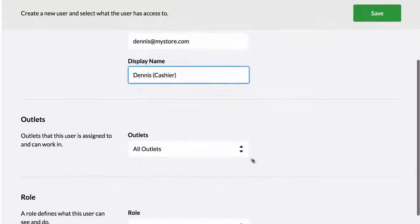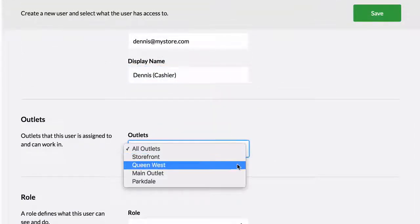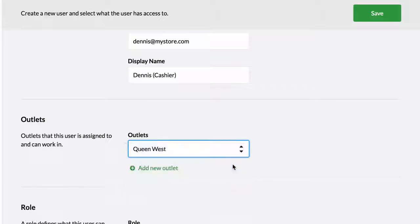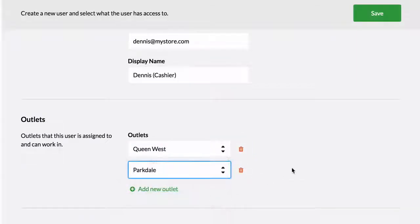Select the outlets you wish the user to belong to, or assign them to all outlets.